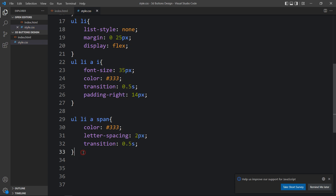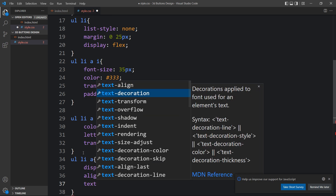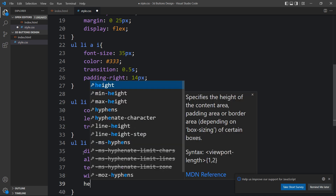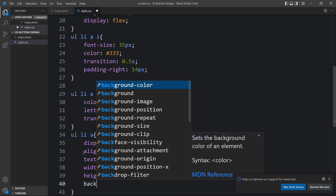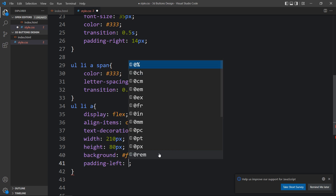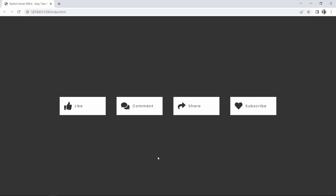Next we'll add CSS for the a tag using ul li a. We'll set display flex and align-items center, text-decoration none, a width of 210px, a height, a white background (#fff), padding-left of 20px, position relative, and transition of 0.5 seconds. Now you can see four buttons with icons and text.